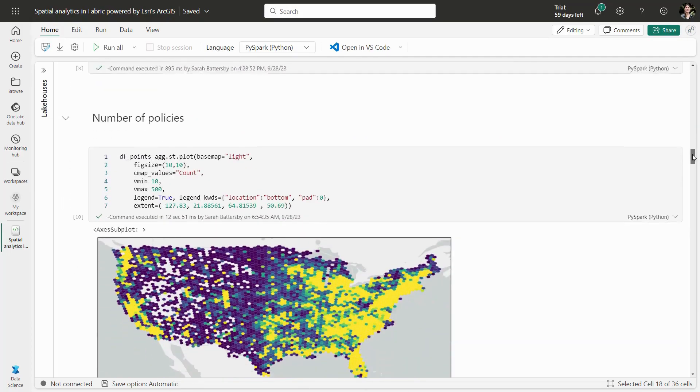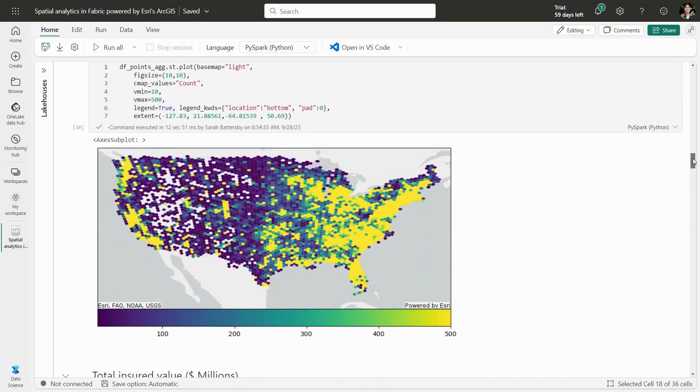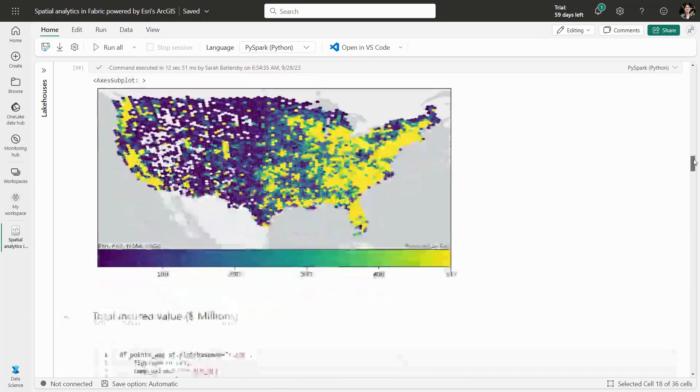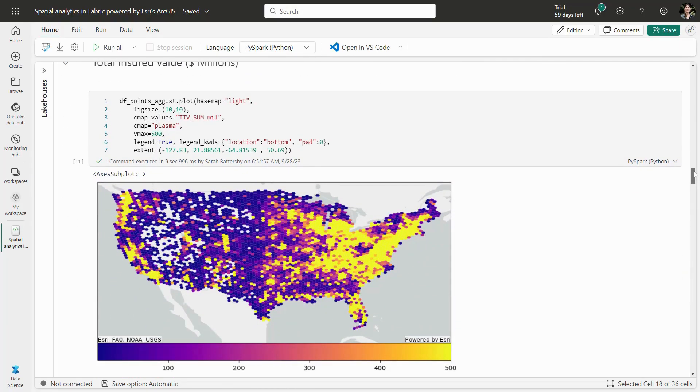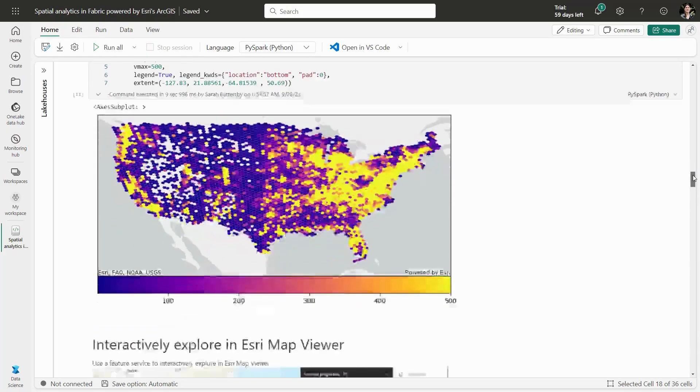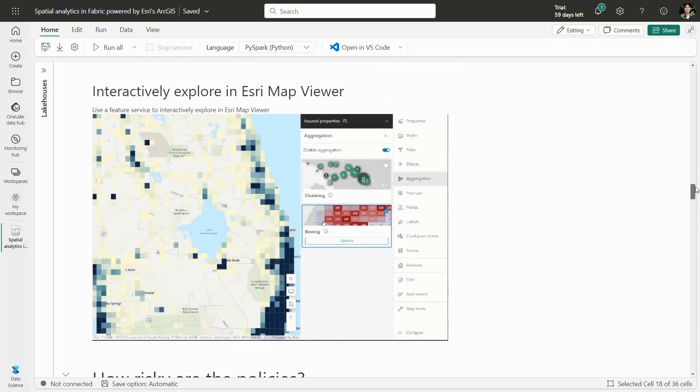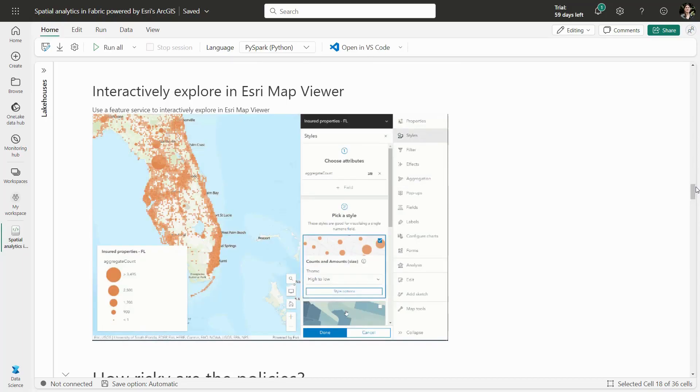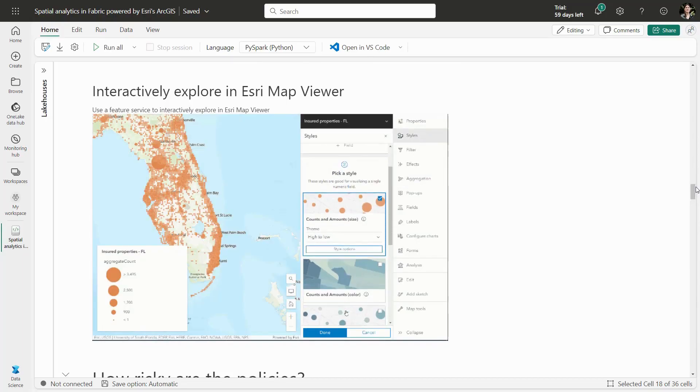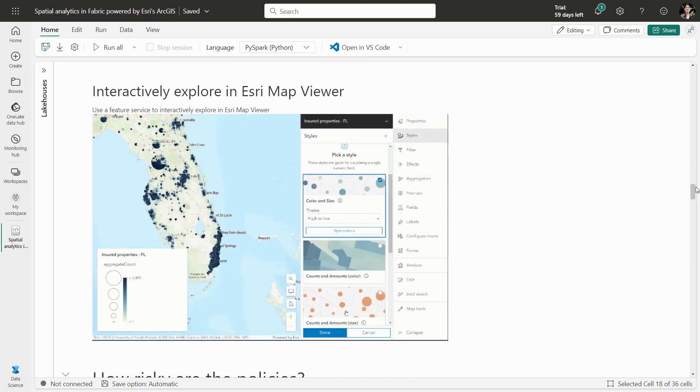For instance, summarizing the total number of policies by hexagonal bins, or counting the total insured value in millions of dollars. But we can also interactively explore using Esri's Map Viewer, where we can change the style, the level of aggregation, and perform a number of different analyses.